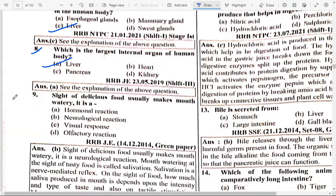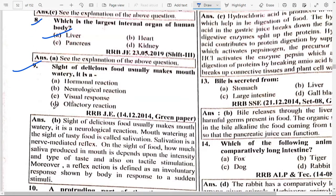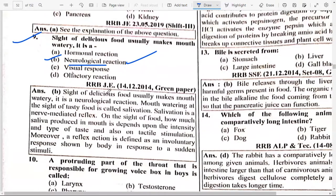The sight of delicious food usually makes the mouth water — that is option B, a neurological reaction. Mouth watering at the sight of tasty food is called salivation. Salivation is a nerve-mediated reflex triggered by the sight of food. How much saliva is produced depends on the intensity and type of taste and tactile stimulation.